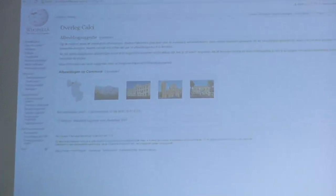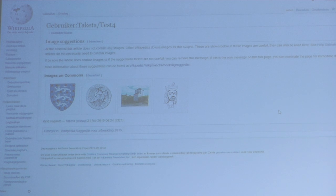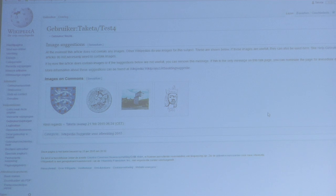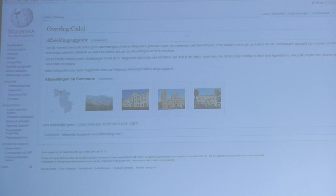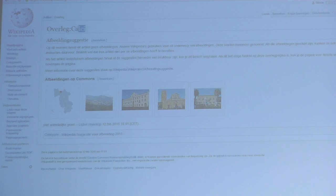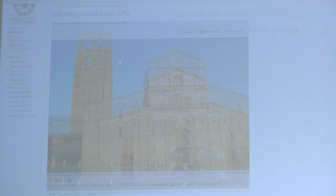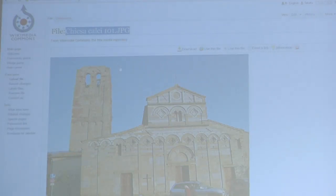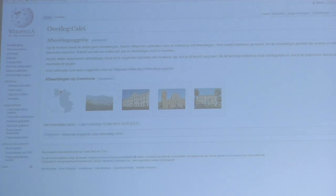This is the literal text. At the moment the article does not contain any images. Other Wikipedias do use images for the subject, and some below are useful. People can simply take an image and put it on. So let's say this is the Dutch Wikipedia — this is the article of a village or city, so this is probably their church. It has the Church of Coulsey. You simply take the image and place it on the article.